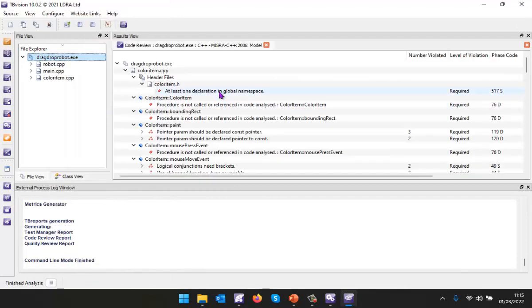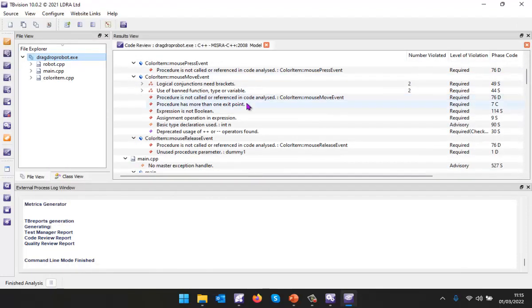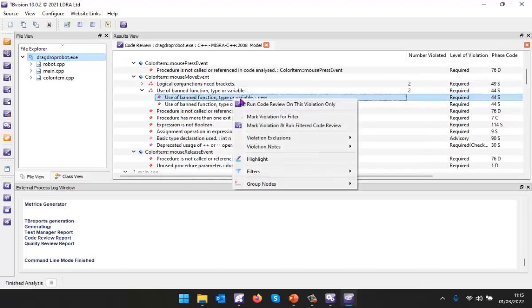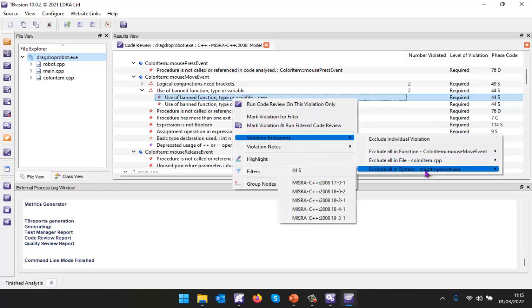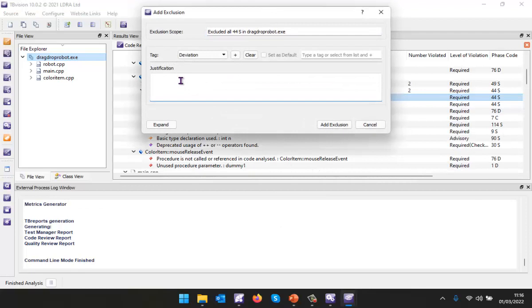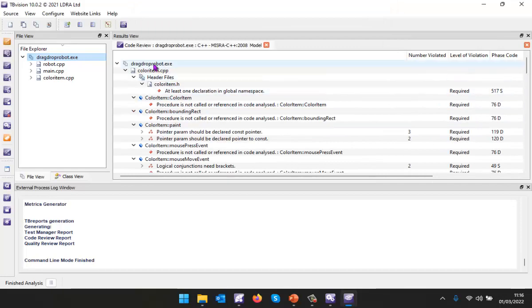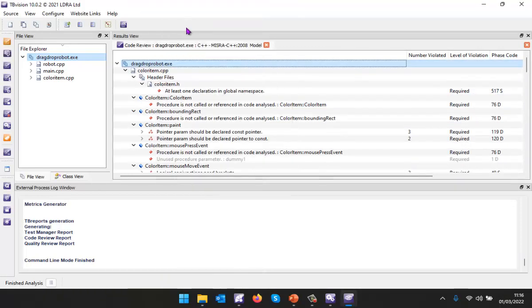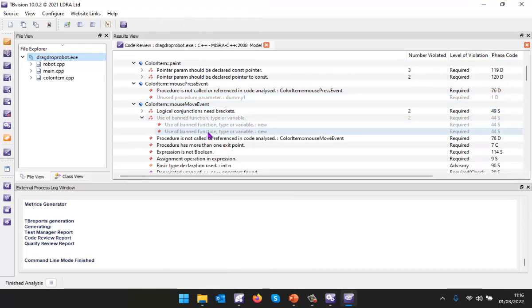Here we can see we have a number of violations. If I wanted I could say we're not allowed to use new. Let's actually exclude that. I'll enable it in the entire system and put my justification in here. That has now removed that violation. I can go through and show the violations I've excluded. It looks like I've already excluded a couple of violations here.